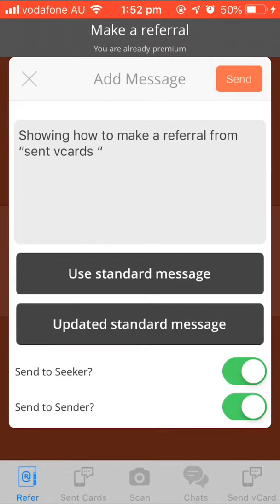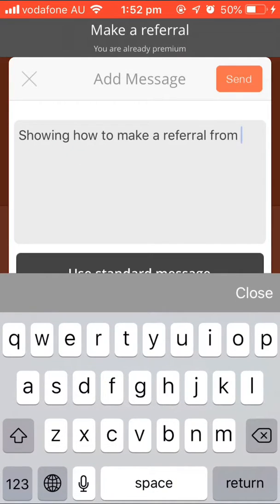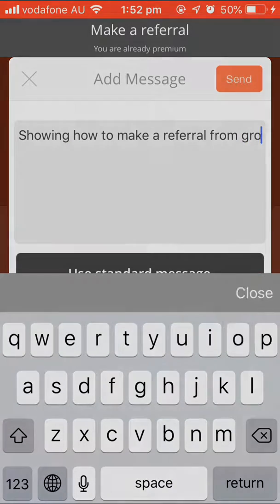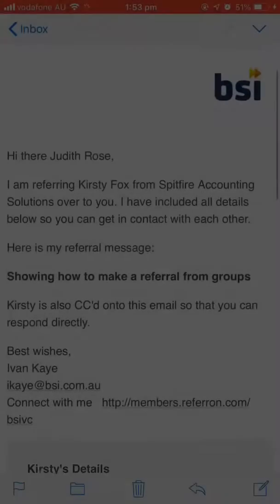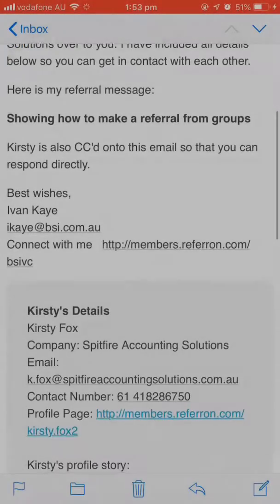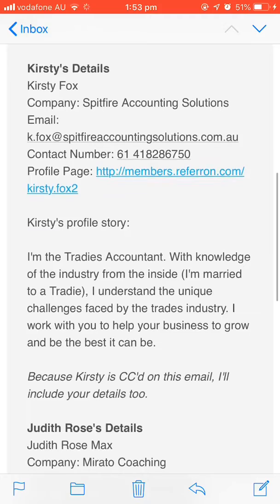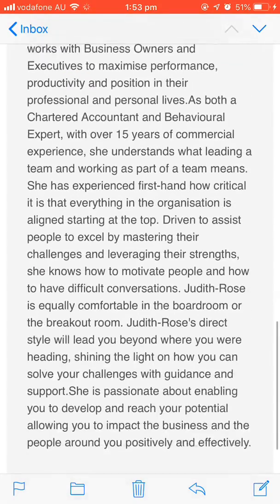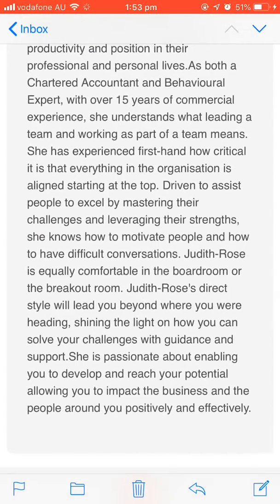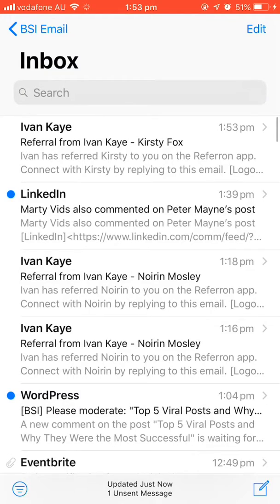I'm going to send the card and everyone will get an email that will share Kirstie's details and Judith Rose's details. That's the whole process done in 60 seconds.